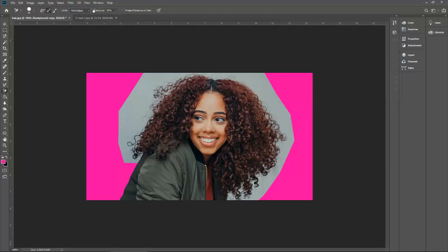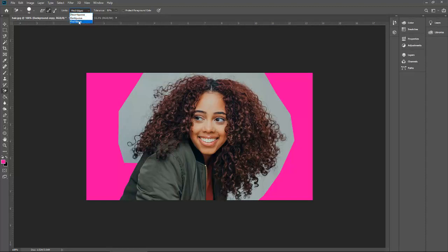All three options have their limits. 'Contiguous' means when you take the sample, Photoshop will sense the background between the hairs. Whenever you bring your cursor on the face or another color, it will remove that tone. 'Contiguous' means Photoshop already senses what background you want to remove — it will only remove the background no matter where you keep your mouse. 'Find edges' means whenever Photoshop finds another color after the sample you took, it will stop there.